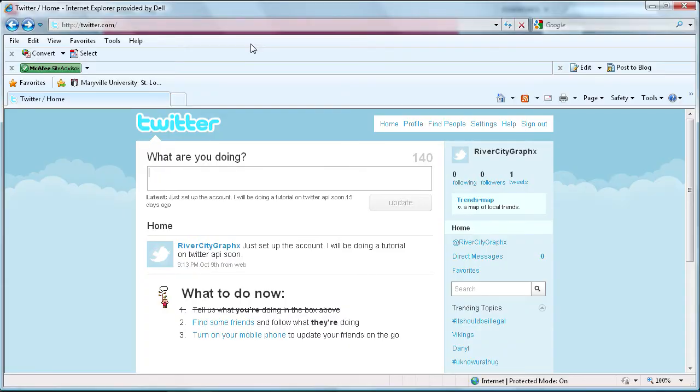Welcome to this tutorial brought to you by River City Graphics. Today I'm going to be showing you how to use the Twitter API with Flash.